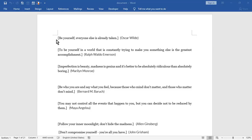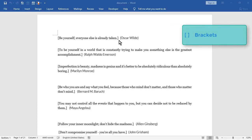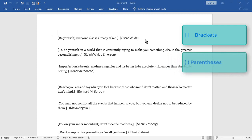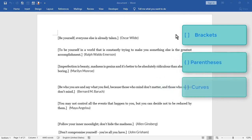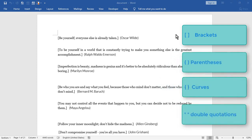Hi, in this clip, I'll show you how to format all words between brackets, parentheses, curves, or even double quotations in a blink of an eye. Stay tuned.